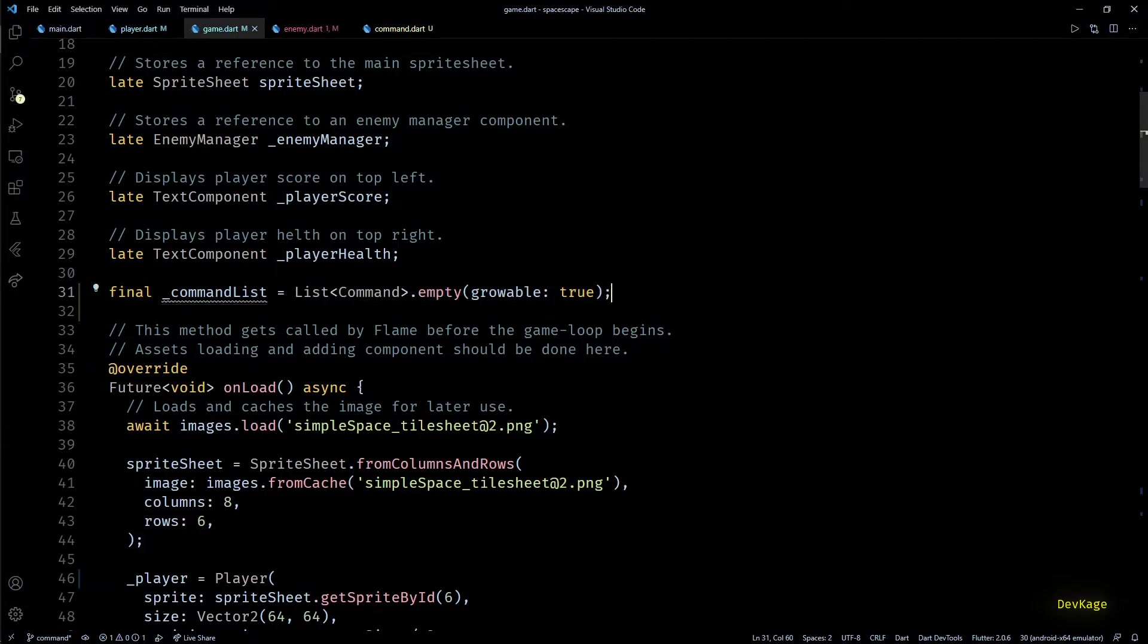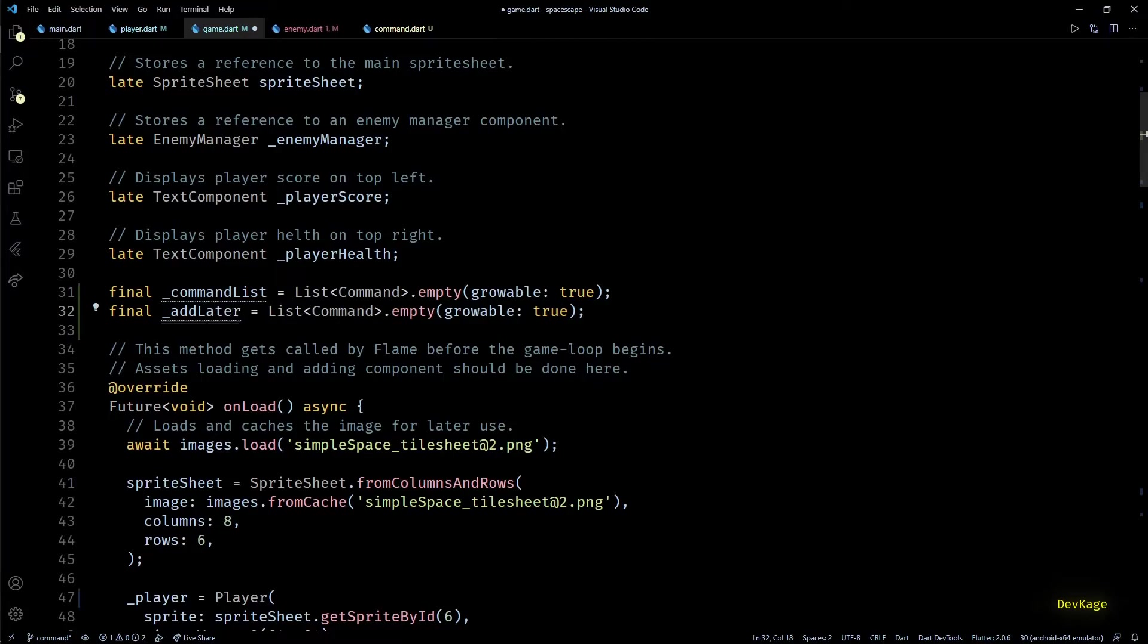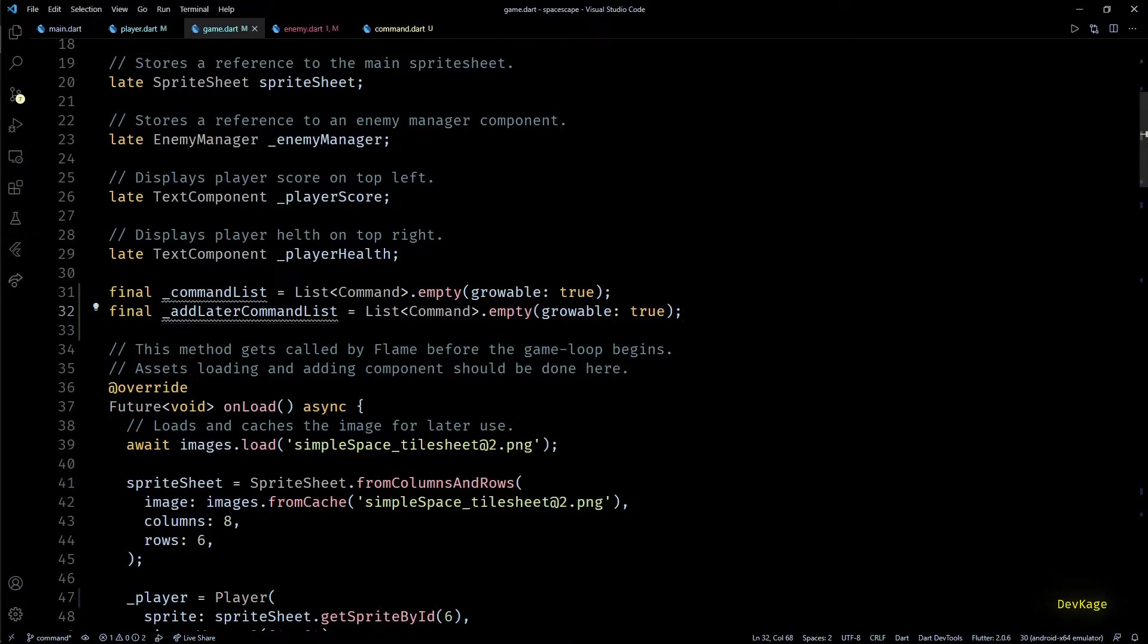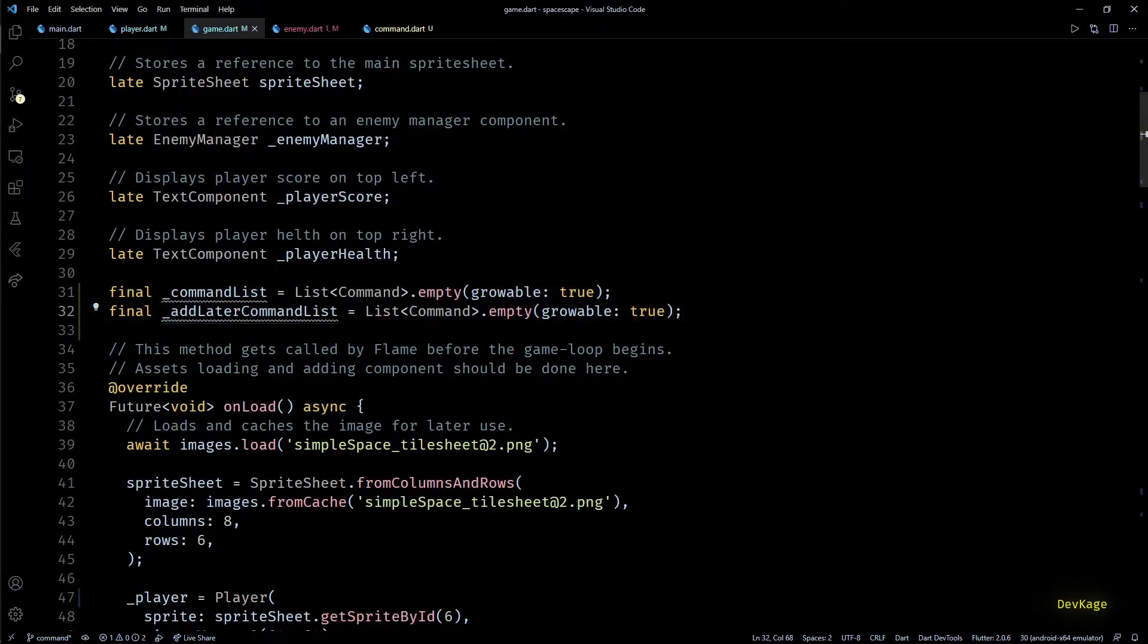Next I'll add one more list of commands. This list will store all the commands that are registered in current update cycle and need to be processed in the next update cycle. This list is needed because when we are processing the original command list, it is quite possible that someone registers a new command in between. In that case we cannot simply add the new command to original command list because it is still being looped over. So we'll add all the commands to add later command list when they are registered by any component while the update cycle is in progress. And when we are sure that all the commands from the main list are processed, we'll add new commands from add later list to main command list so that they get processed in the next update cycle.